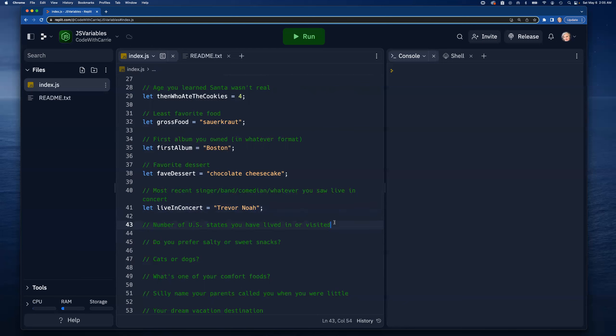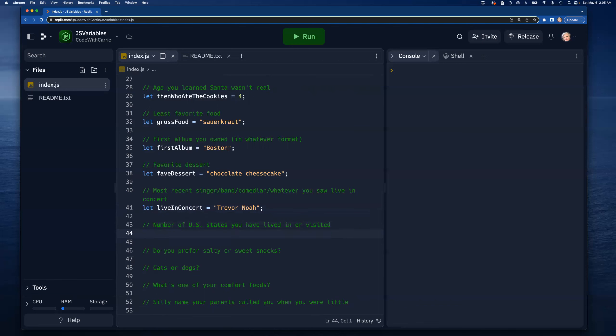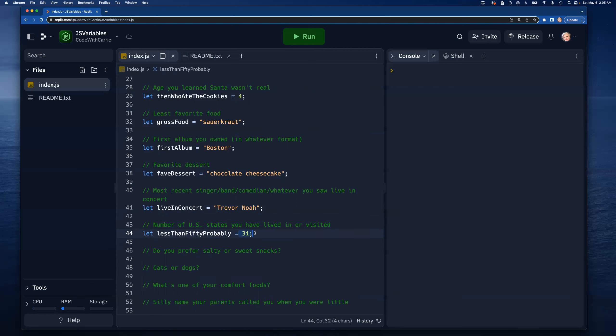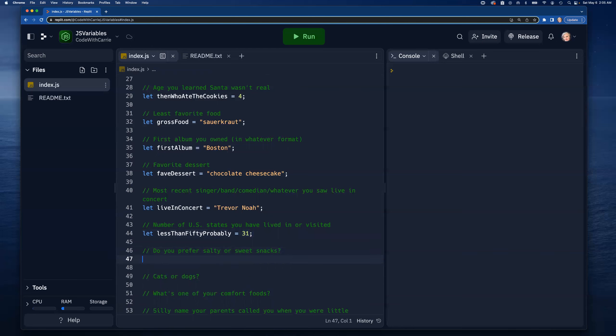Number of U.S. states I've lived in or visited - I counted this one up ahead of time because otherwise it would have taken forever. Let's say that's 31, and you'll notice that I've made this a number and not a string because it is in fact a number.